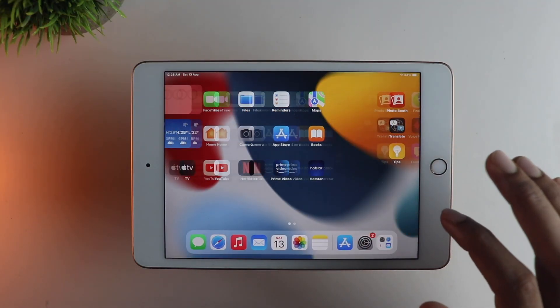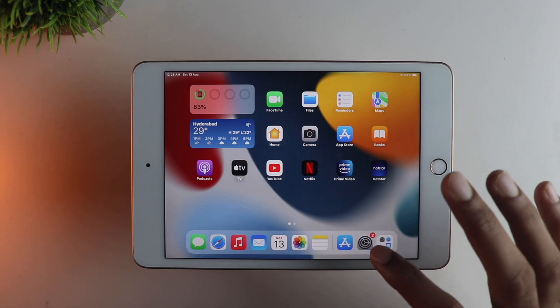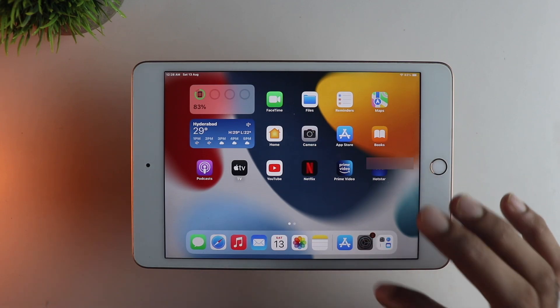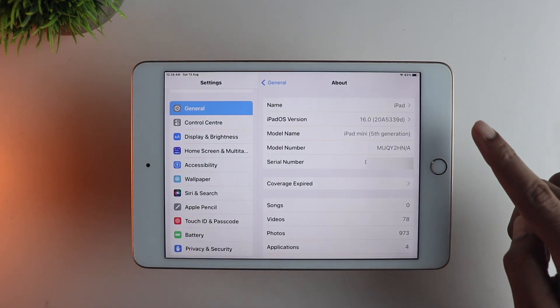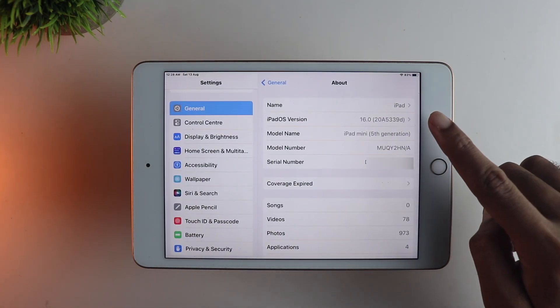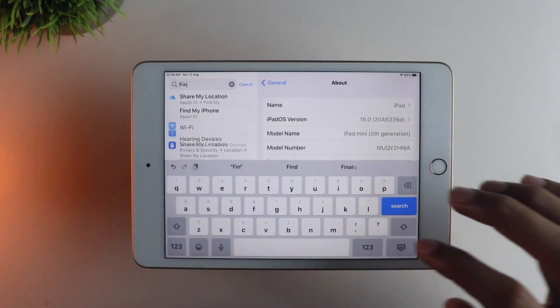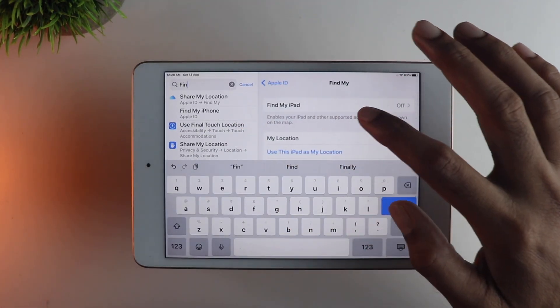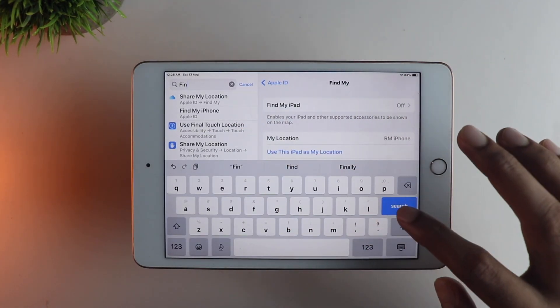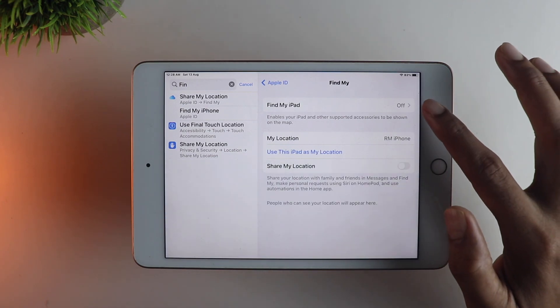So first, let me show you that my iPad is running on iOS 16 as you can see. Before you proceed, I suggest you disable Find My iPhone or iPad so that it doesn't cause any issues while restoring.